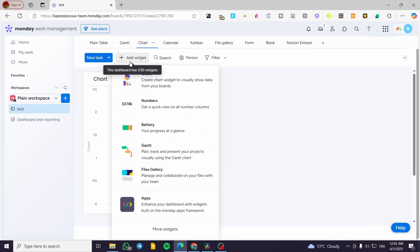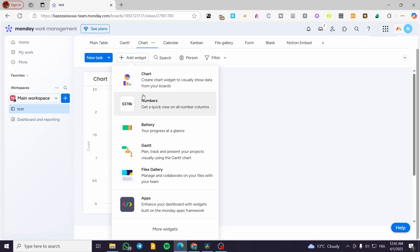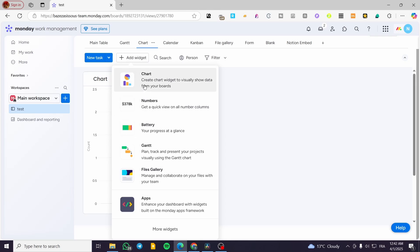I'm going to click on 'Add Widget' and as you can see we have principally five notable widgets that are available and very well used in monday.com workspaces. The first one is the chart widget, which is going to visualize and show data from your boards — it's crucial to have the board connected to that specific view.